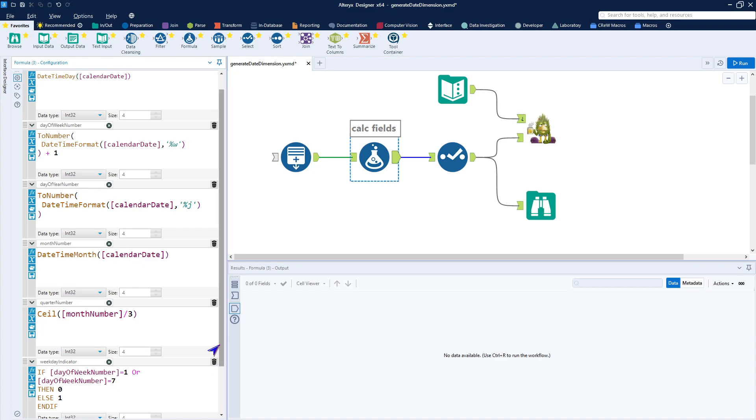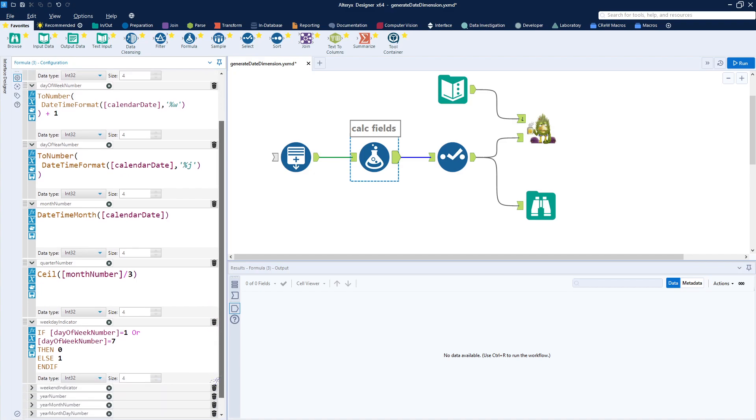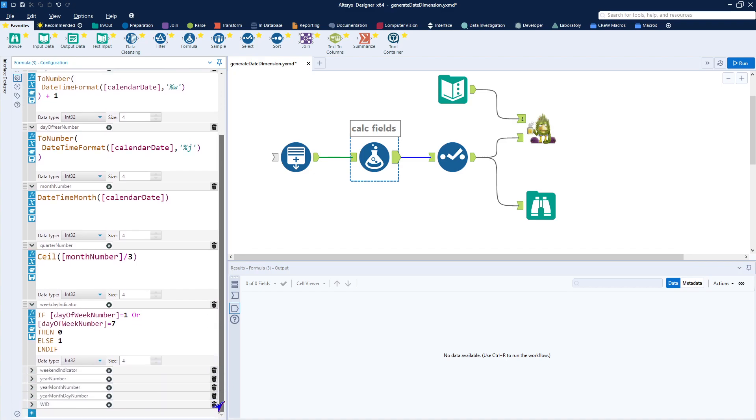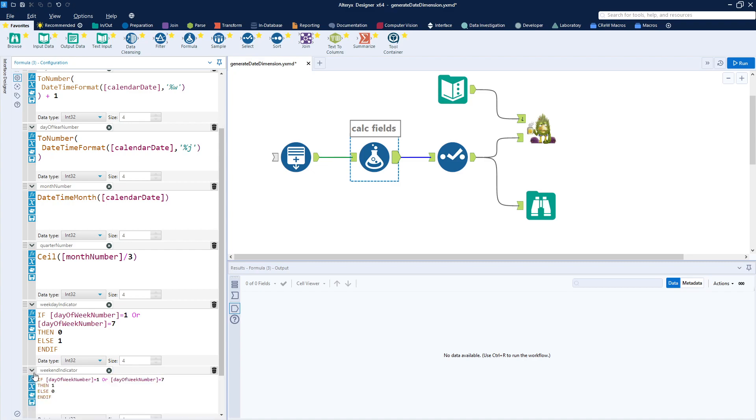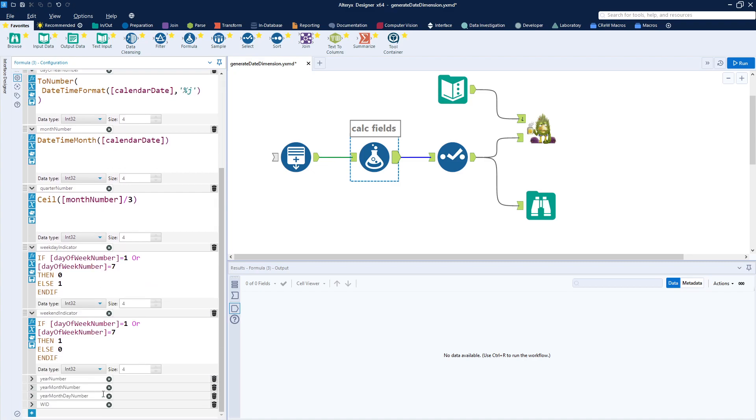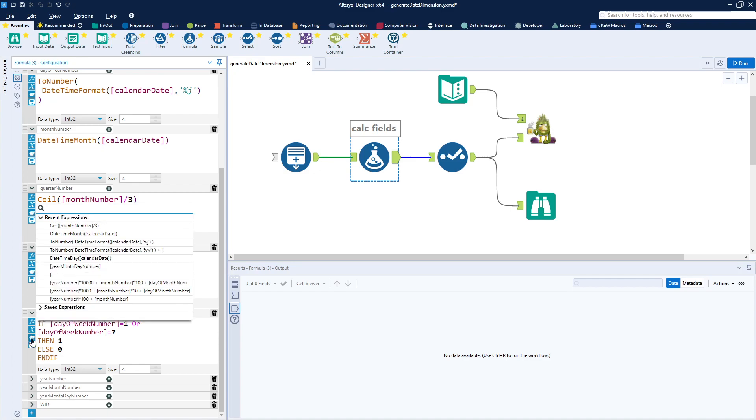Weekday indicator. We just go ahead and use an if-then-else structure looking for a 1 or a 7 in the day of the week. If that is true, then it is not a weekday. So I set that to 0 if it is. Otherwise, a 1 making it to be the weekday indicator. Weekend indicator. Same structure, but instead of a 0 and 1, I use 1 and 0. Pretty easy to copy this out using the recent expressions. That can be found on the saved expressions icon.